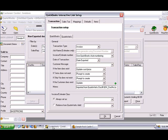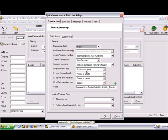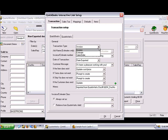When the Interactive Link Setup window appears, you'll see several tabs and drop-down menus. The first tab is the Transaction tab. On the QuickBooks tab, there are several drop-down menus. The Transaction Type drop-down allows you to select whether you want QuoteWorks to export the document as a QuickBooks estimate, invoice, or sales order.